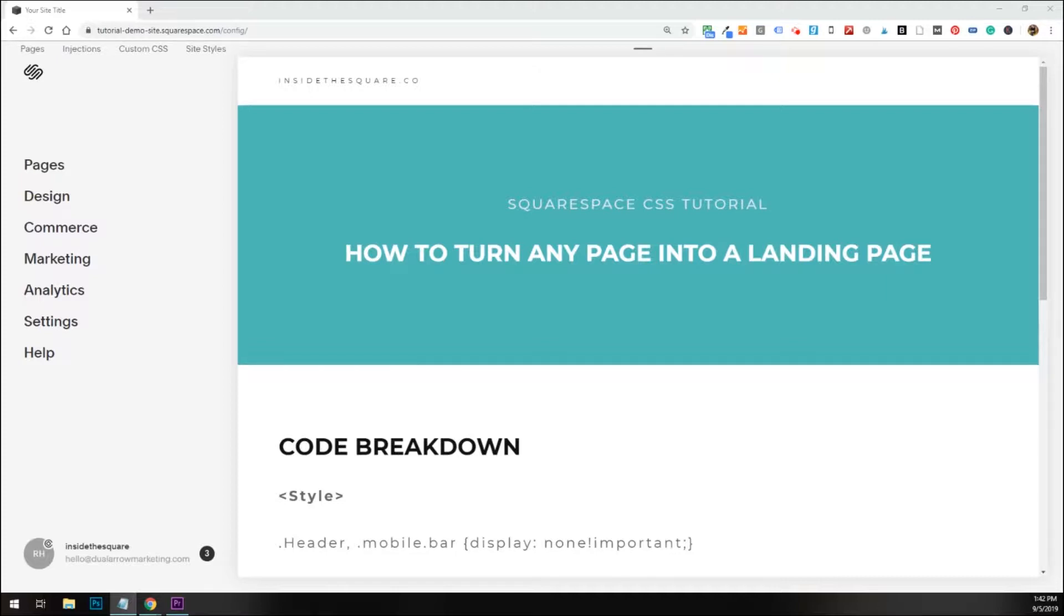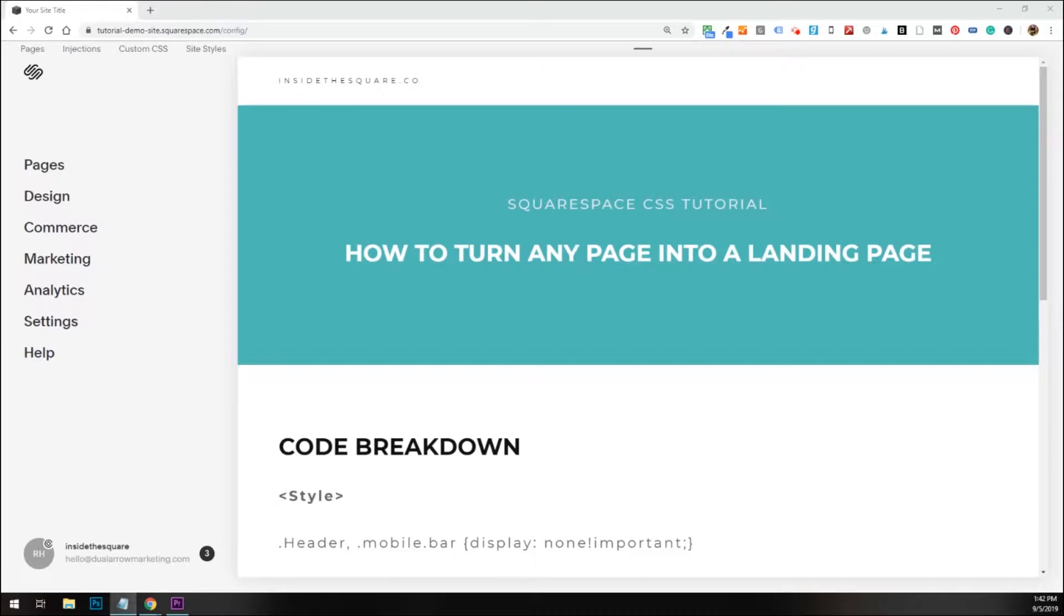A landing page code that we're using today will remove the header and footer from a single page on your website. This is fantastic for something like offering an opt-in or a lead magnet. If the only option a visitor has is to convert, then your conversion rate should increase with this landing page.